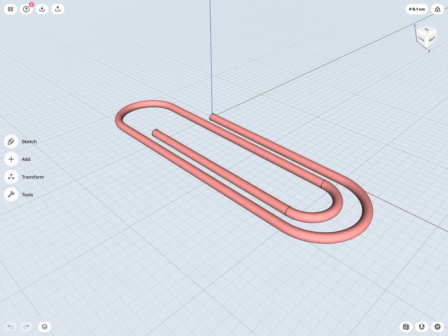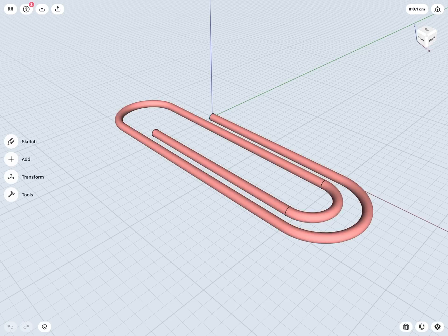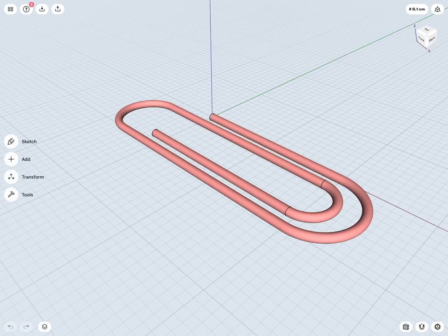A sweep is a tool or command that is very useful if we want to sweep or push some sketched profile about some sketched path. A good example of a sweep here is this simple paperclip design.